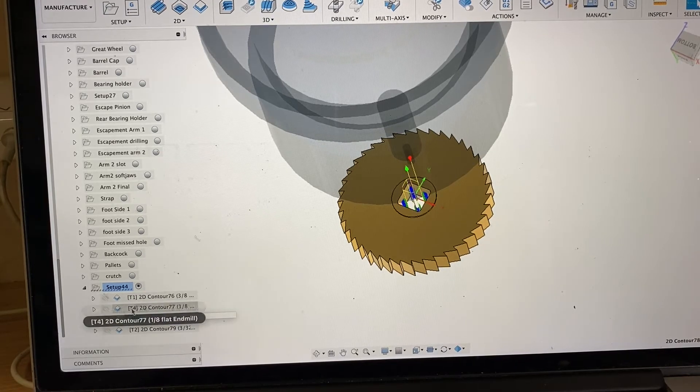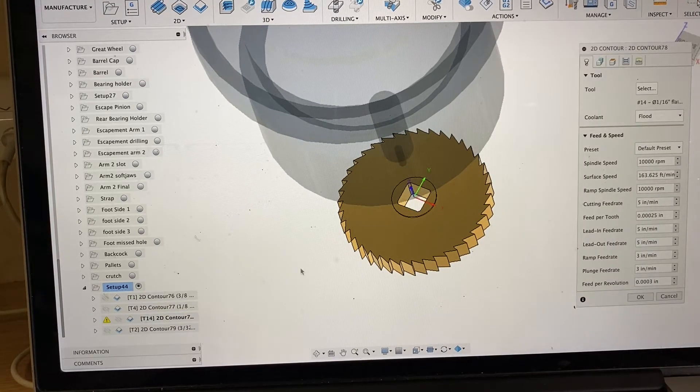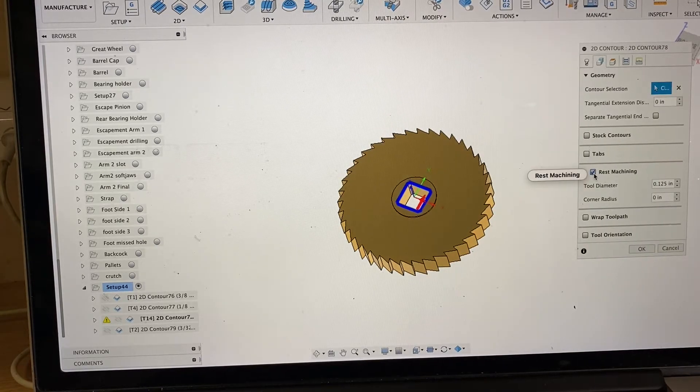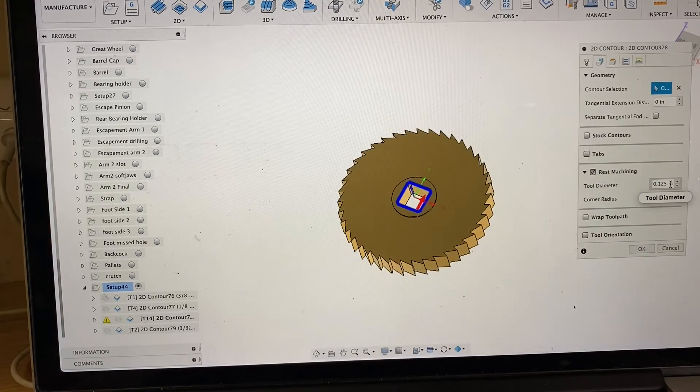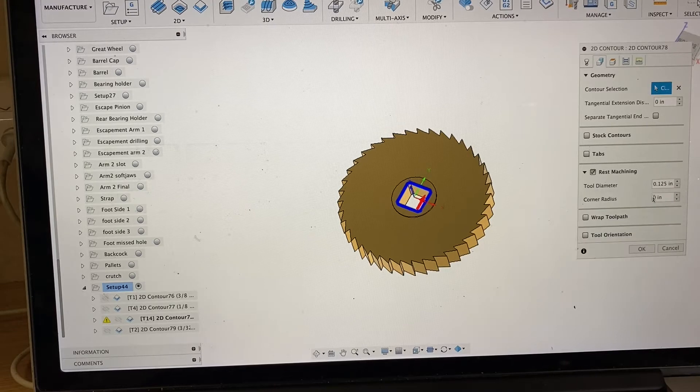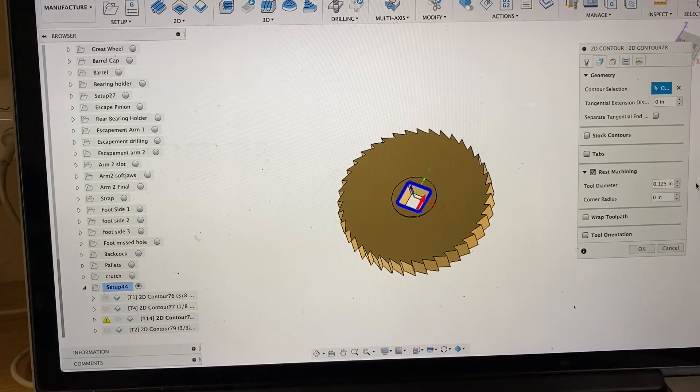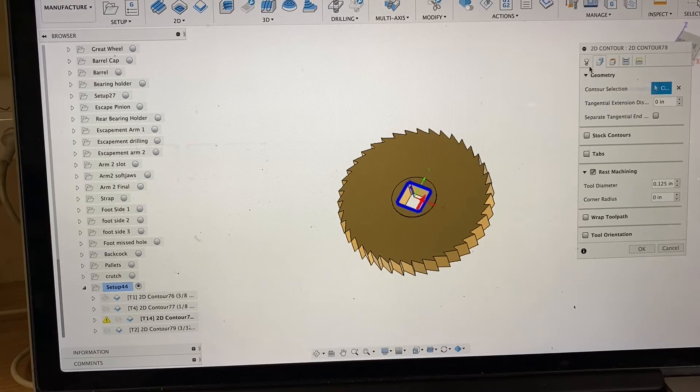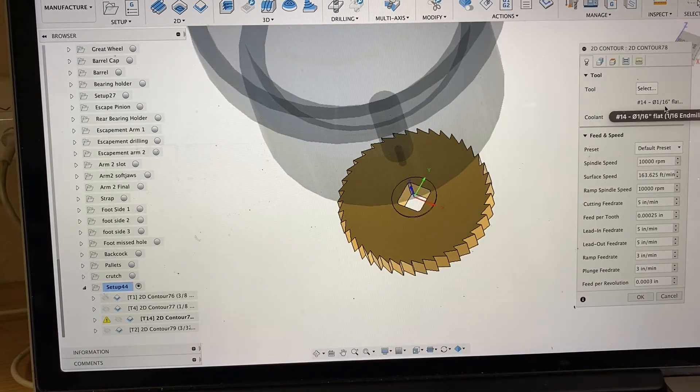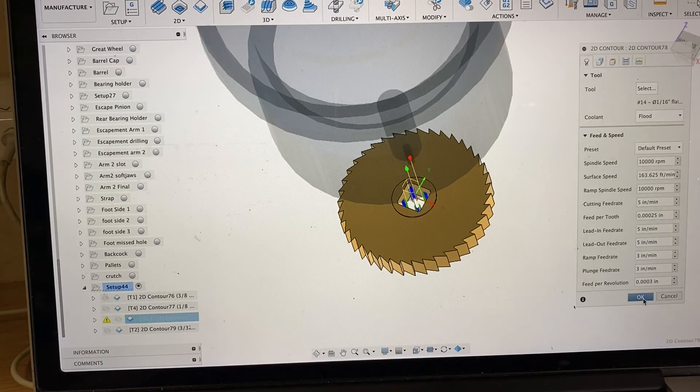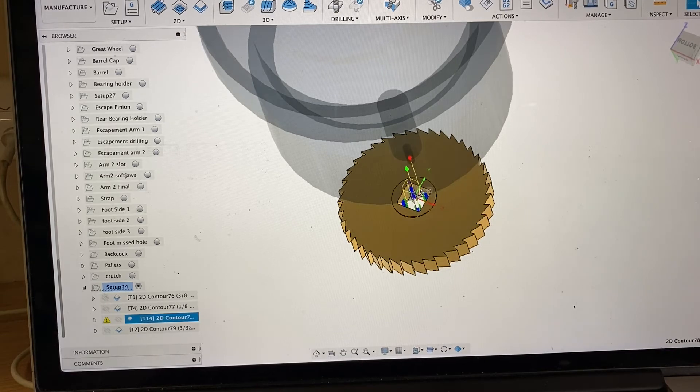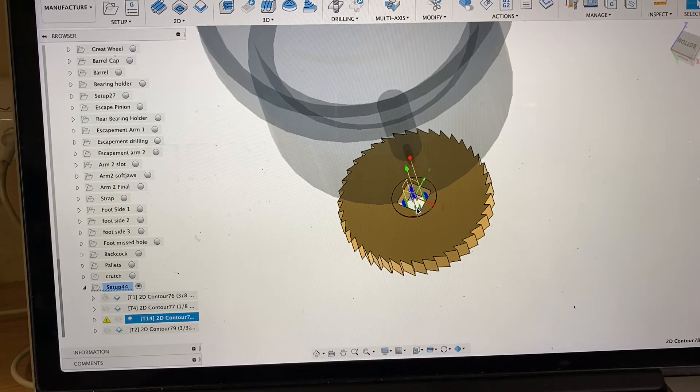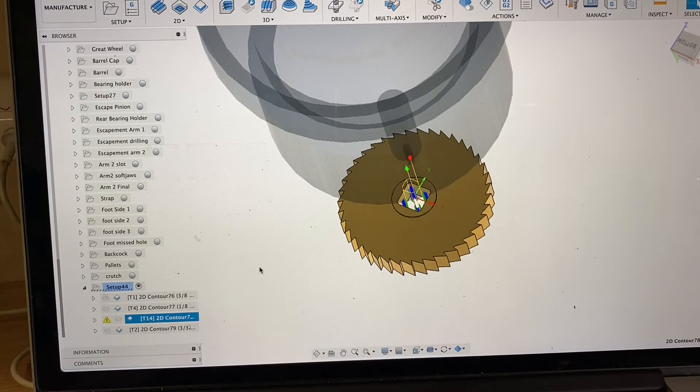Then I come in and there's a way you can go into the tool path and do what we call rest machining. Here I say the operation before was a 1/8 inch diameter end mill, and we're going to come in and cut this with a 1/16 inch end mill. Then Fusion is smart enough to only cut the areas that weren't removed by the previous tool. Very good feature, very efficient.